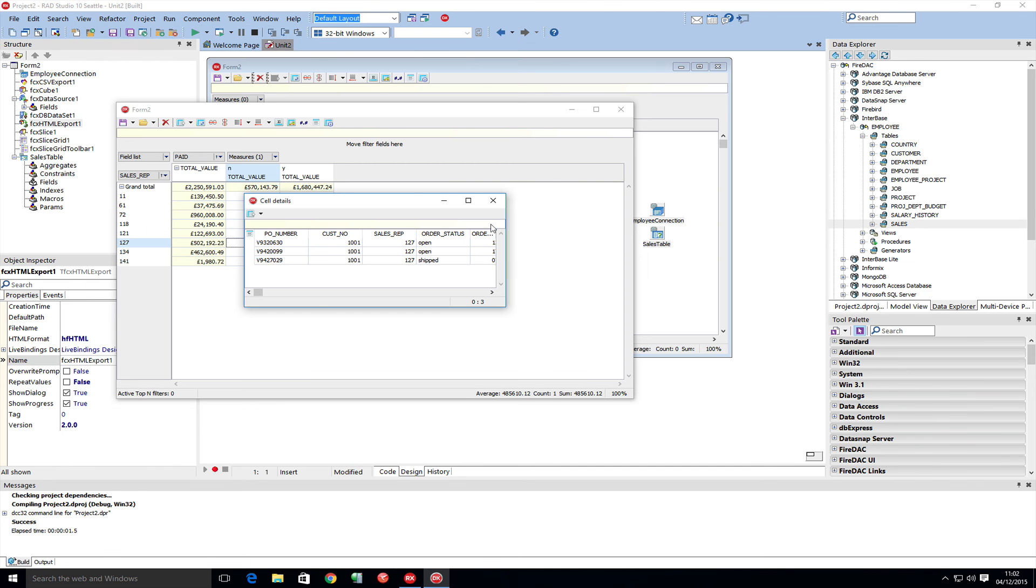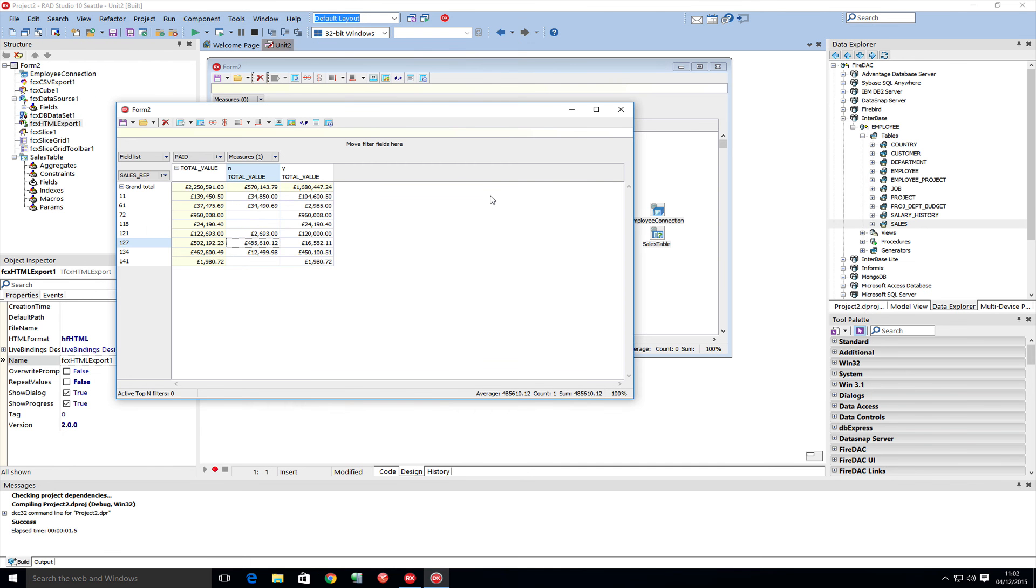Really super easy to drill into the data, find what you need, get it exported, and integrate it with other systems if you need to.